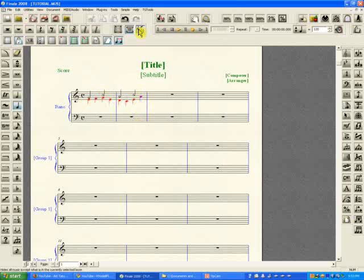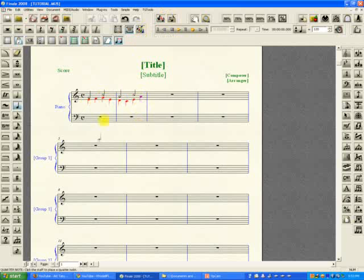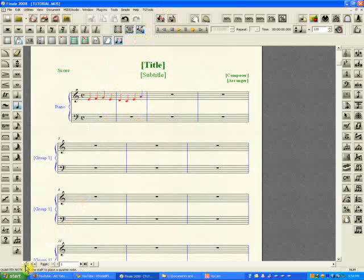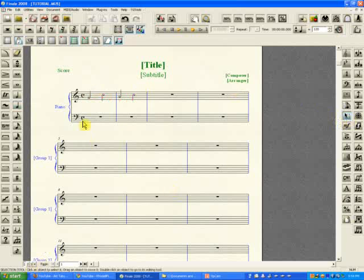Now what that does is that by default it's not pressed. Once you press it, it shows the active layer only, which means the active layer which is selected down here in the software. So if I press it now, we only see the contents of layer two. While I have it depressed, if I press the first layer, I only see the notes on the first layer.